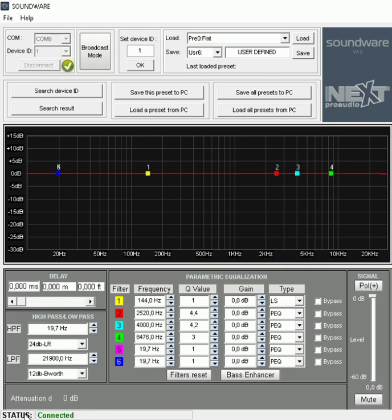You'll then see a status at the bottom showing connected. Broadcast mode is if you want to communicate to multiple cabinets connected in the network at the same time.